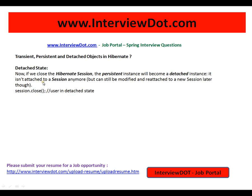Detached state: if we close the Hibernate session, remember that whenever we close the Hibernate session, the persistent instance will become a detached instance. It is no longer attached to a session, but it can still be modified and reattached to a new session later.